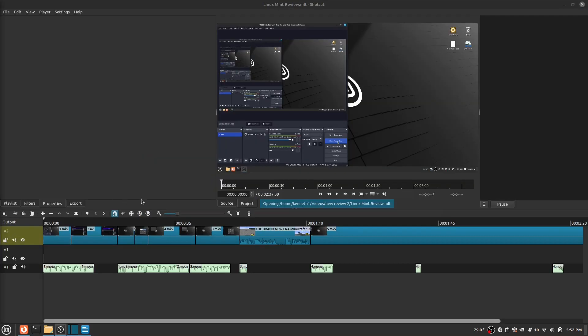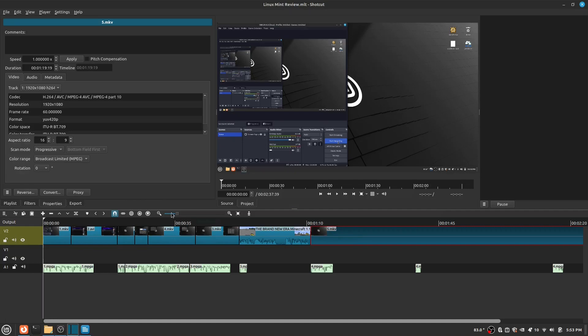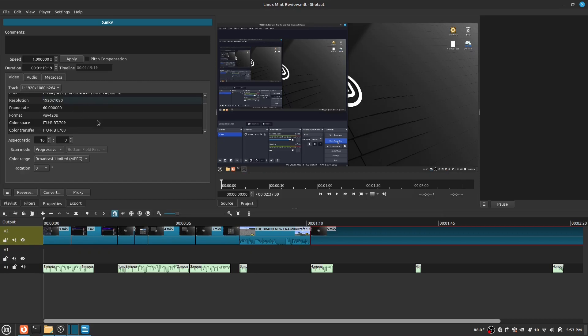The next thing you'll be going over is Properties. With Properties, you can see the details on a video or audio you select. You can also change the speed and aspect ratio and even rotate the video.